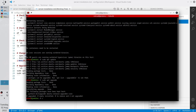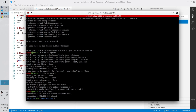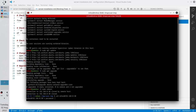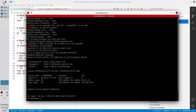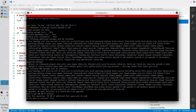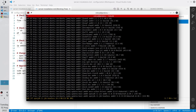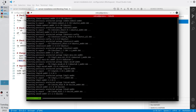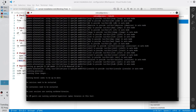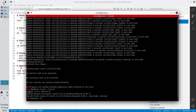Let's reboot the server. Run sudo reboot and wait a minute. Connect to the server again and type the password. It is time to install Java. Run sudo apt install openjdk-11-jdk. Type the password and confirm yes. Java is installed. Let's check the version — run java -version. It is OpenJDK 11.0.15. Everything is OK.